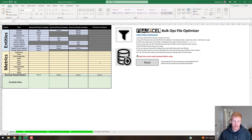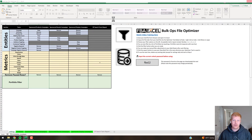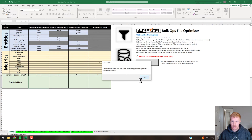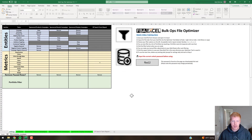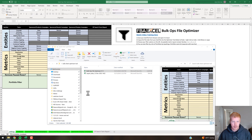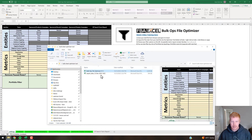Once you're satisfied, come back and hit the Export button. It'll give you a prompt confirming it's been exported to the directory where you have the optimizer tool saved — which in our case is the folder we made on the desktop.